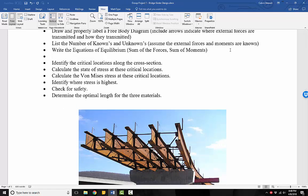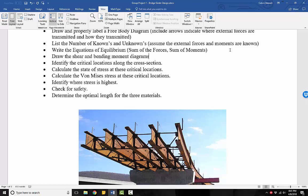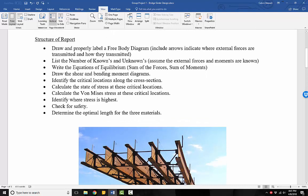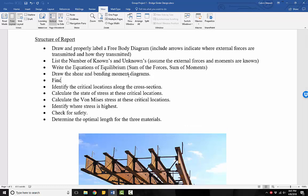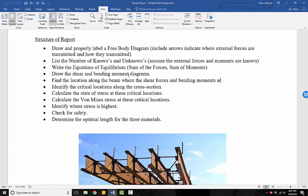Once we've done that part, then we need to draw the shear and bending moment diagrams for our beam. We need to see how the shear forces and bending moments evolve as we move along the beam, so we can find the distance, the location along the beam, where both the shear force and the bending moment are maximized.